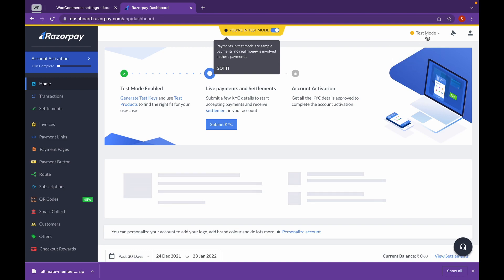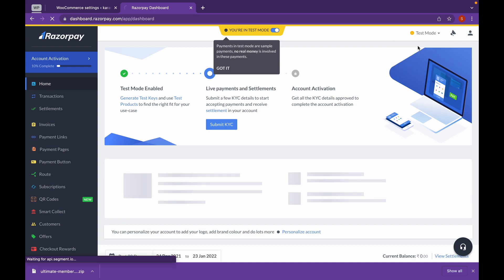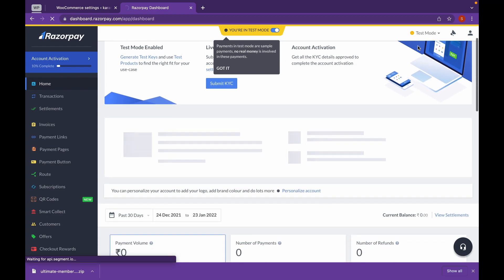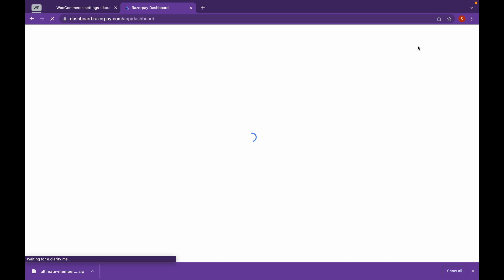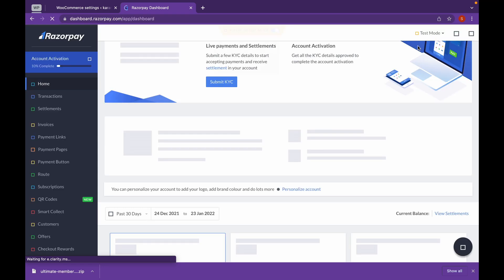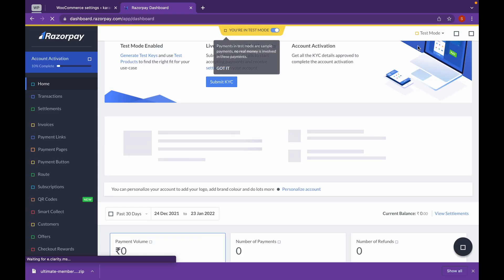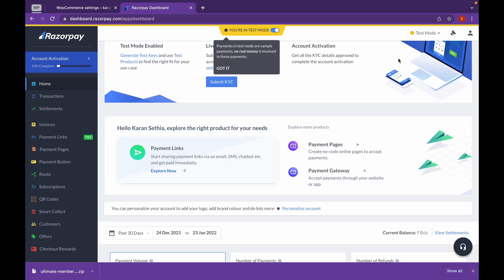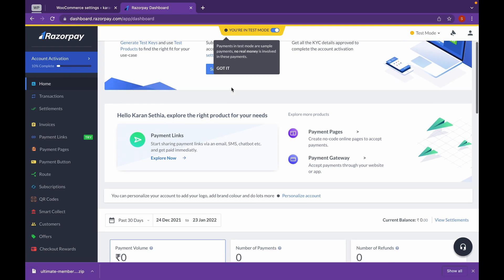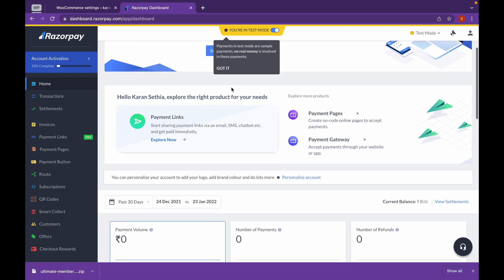And you can change it here in the live mode. For now we will do it in test mode. You will have to submit KYC to approve the Razorpay gateway. For now we will continue in test mode.